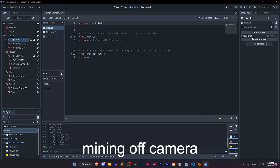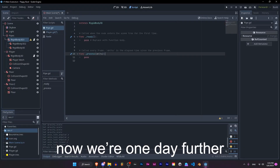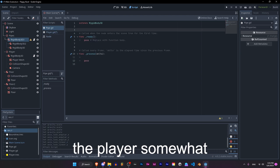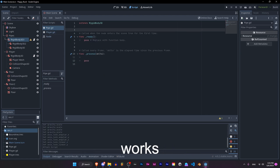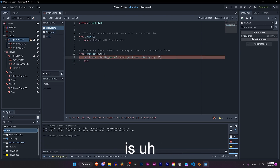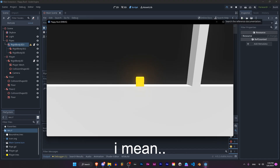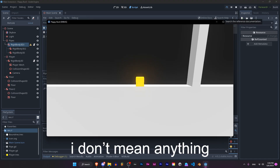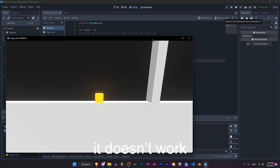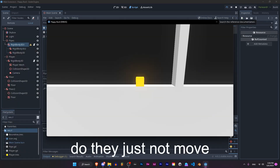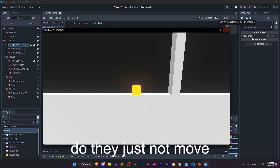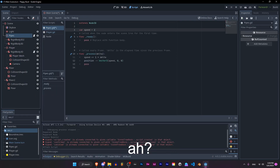I did some work off camera — now we're one day further. The player somewhat works. The only thing we need to do is paste this good old thing. They don't work. Do they just not move? There we go.